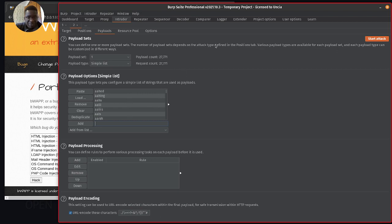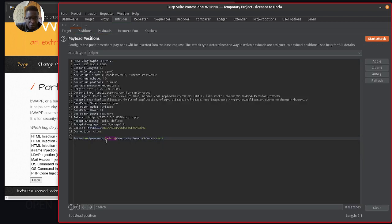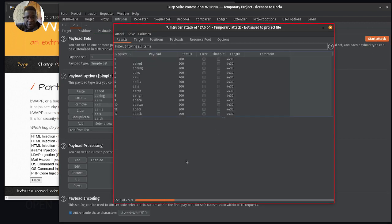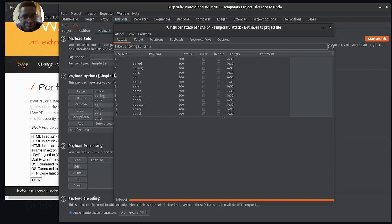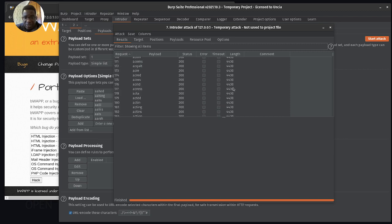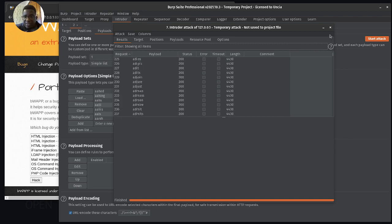I'm just going to give this a shot with the same injection points and start this to see if we find something. This runs pretty fast, and once done we'll review the result to see if we have that password for user B. The result is back and it seems our password is not in the short list - all returned the same with no difference in length.